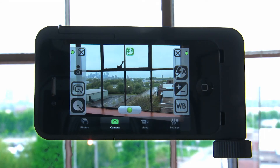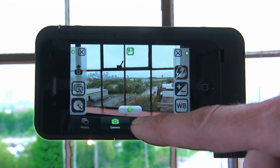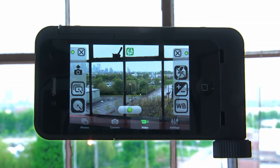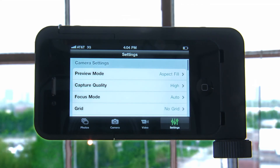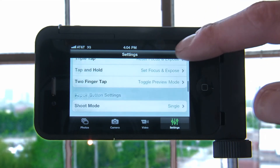Camera mode is where you take still pictures. Video mode is where you capture video, and the HUD looks just as it does in camera mode. On the right side, you have settings. This is where you can customize the setup of your application.